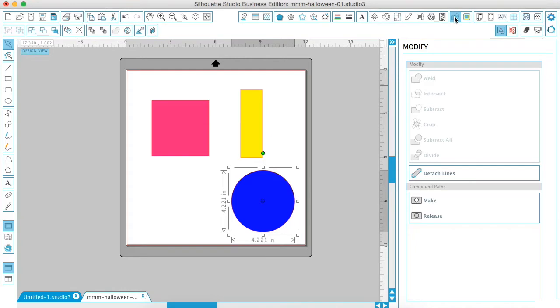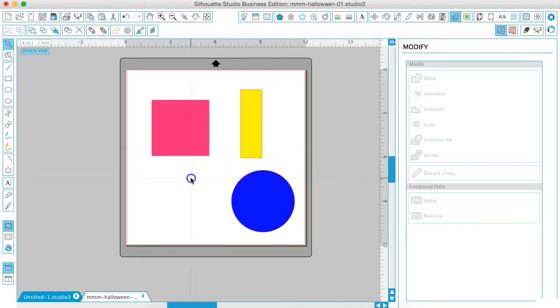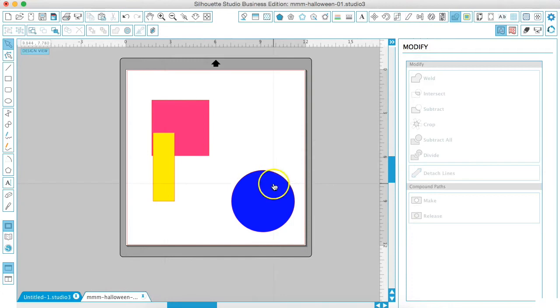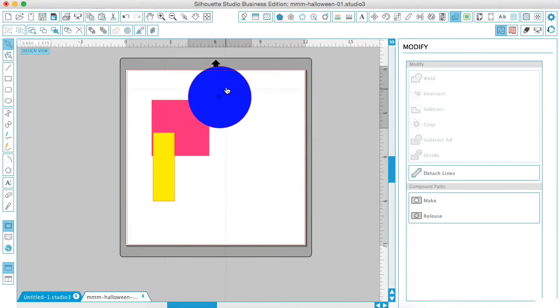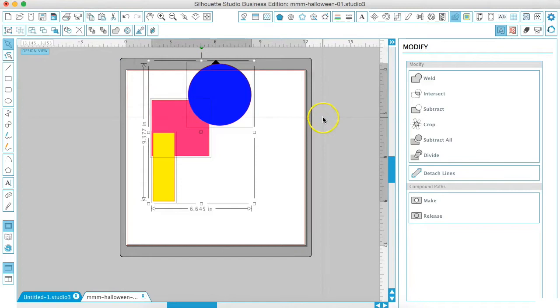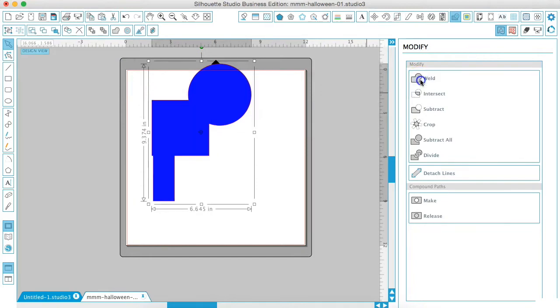Let's start with welding. Let's overlap these shapes, just put this one here and this one here, and then we're going to select them all and hit weld. This joins all your shapes together and creates one whole shape. It's great for joining text when you want to cut it all in one piece.